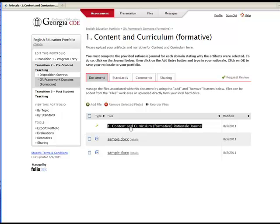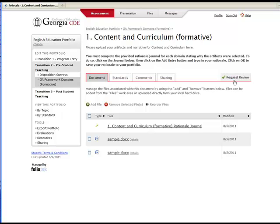You will follow this process for any additional artifacts or rationale journals required in your portfolio. Your ePortfolio also allows you to receive formative feedback from faculty members and other students in your program while you're working on building your portfolio. This is simply intended to help you along in the portfolio construction process — no scoring takes place here. To request review from faculty, use the Request Review button and choose the appropriate faculty member. To request review from peers, click the Sharing tab and search for the student with whom you wish to share.